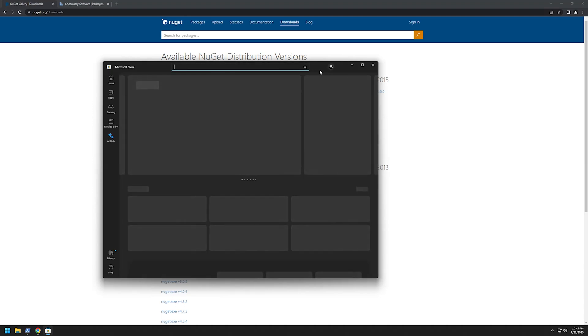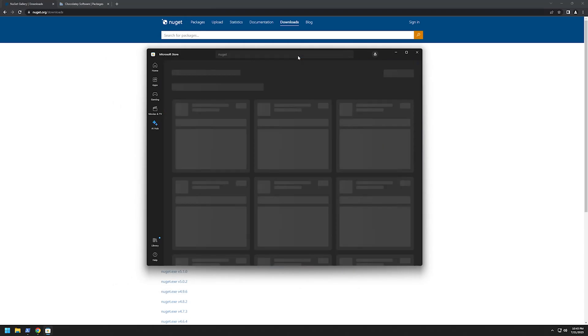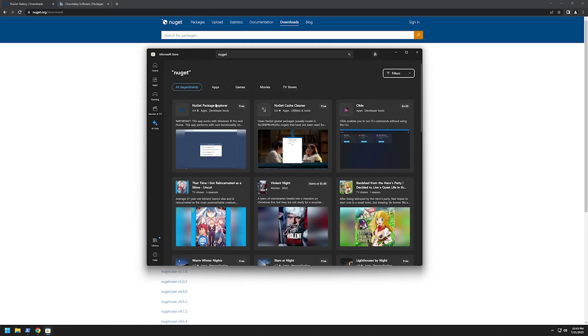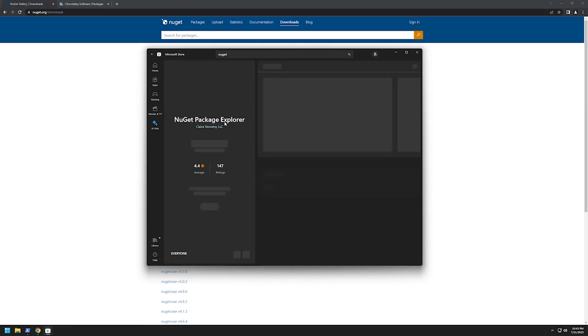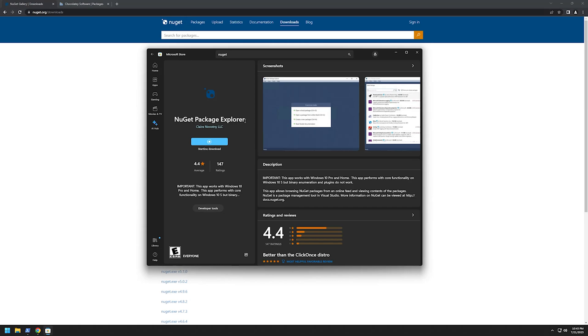I will type NuGet in the search and as you can see here we have NuGet Package Explorer. I will click on it and click get. Let's wait for it to download.